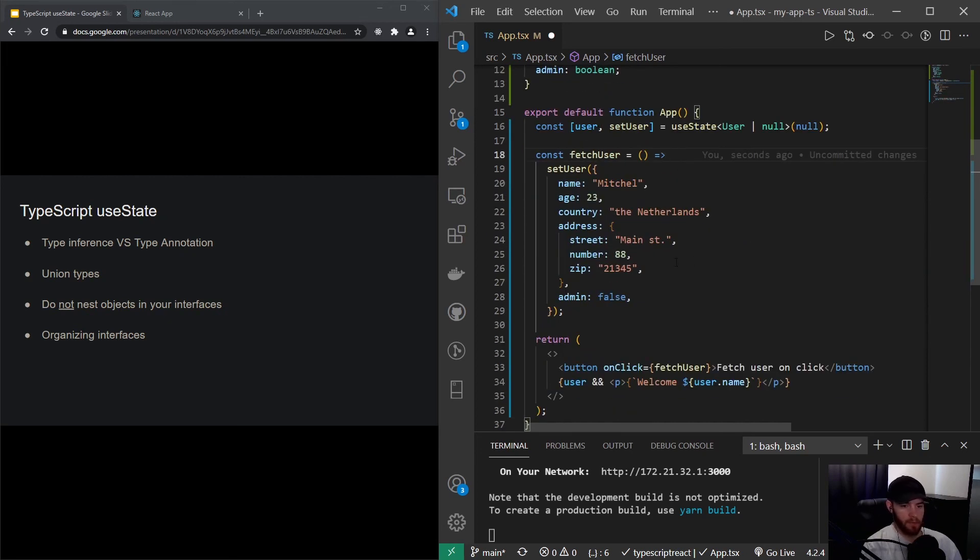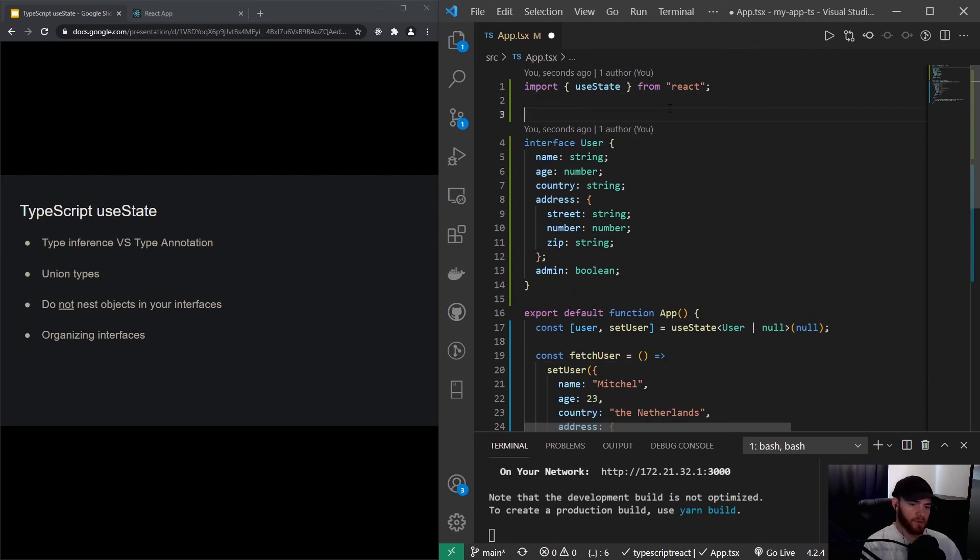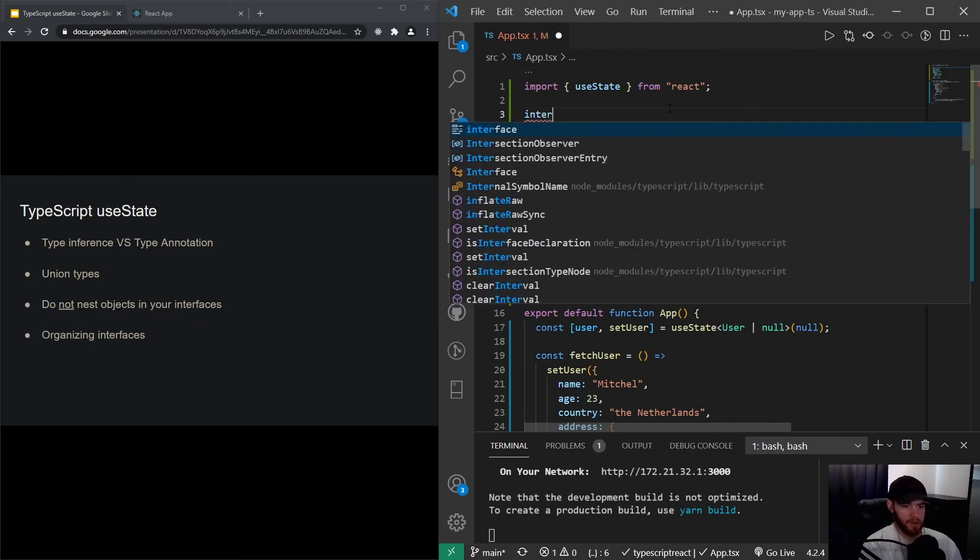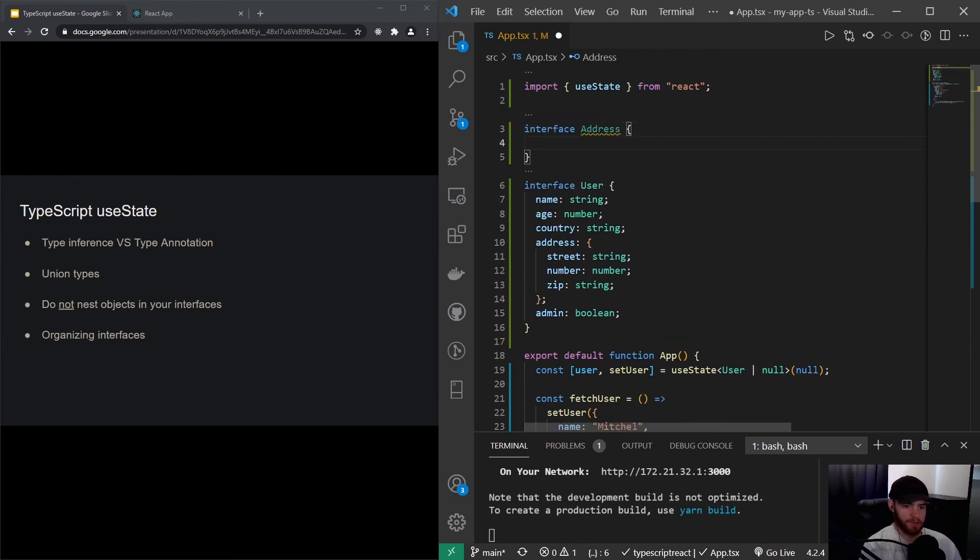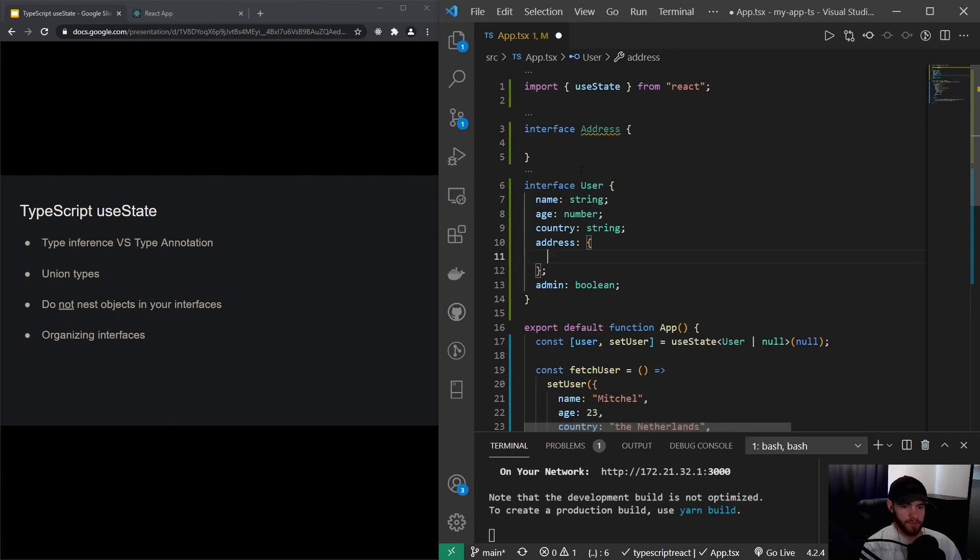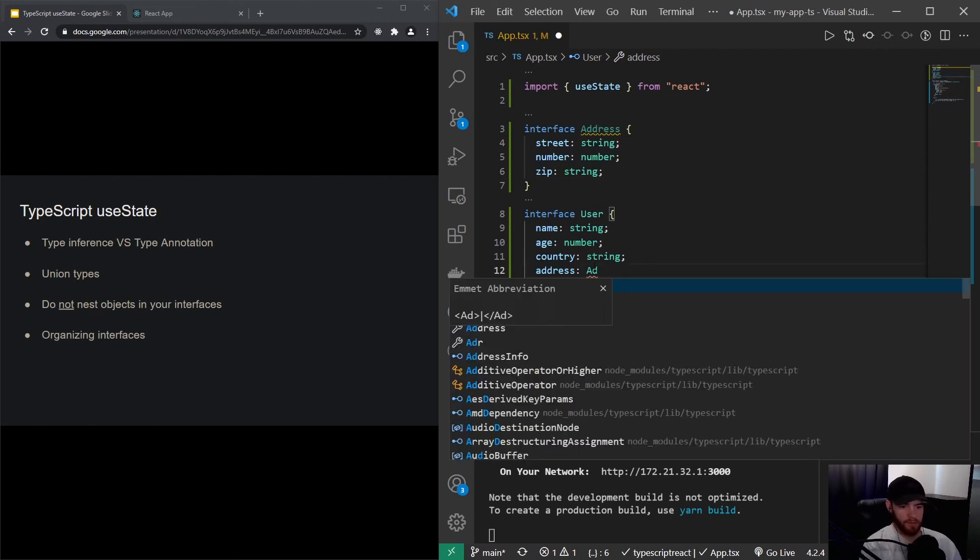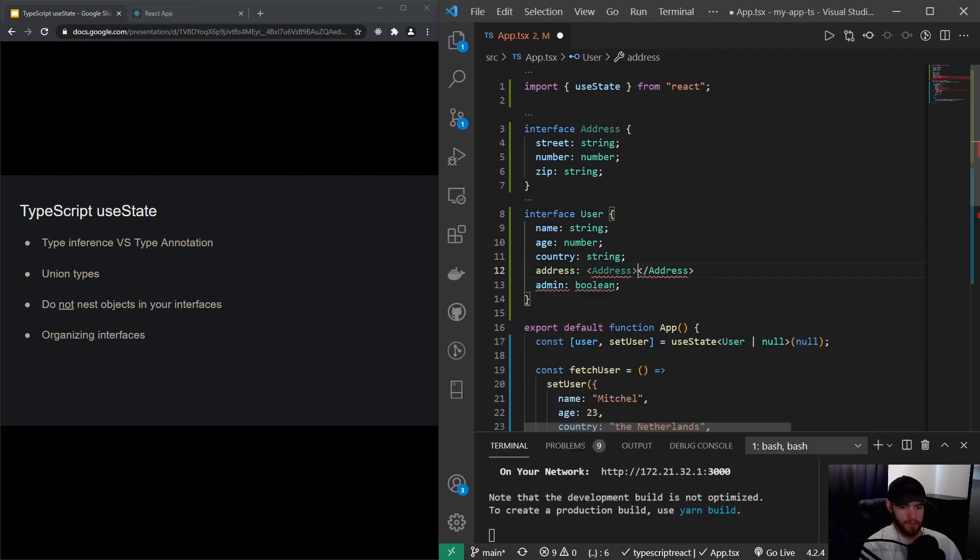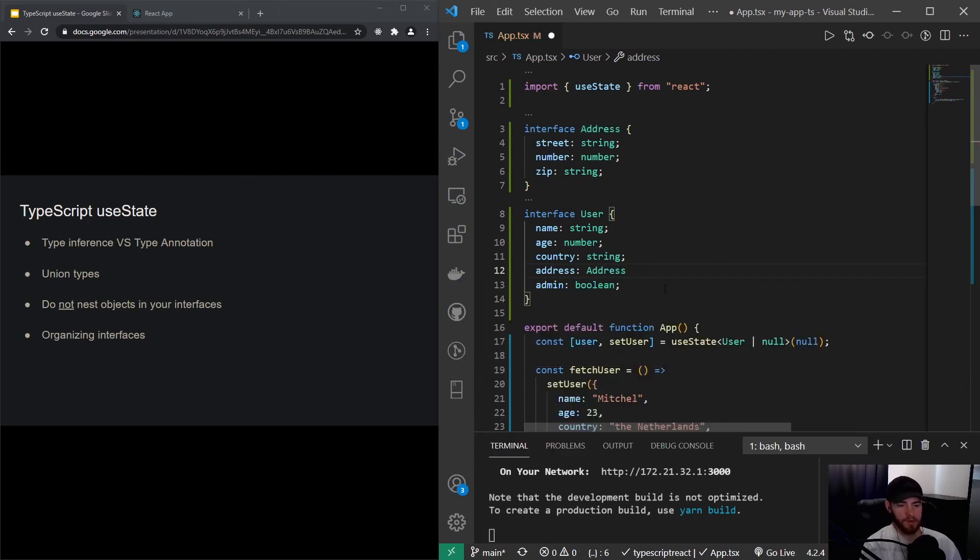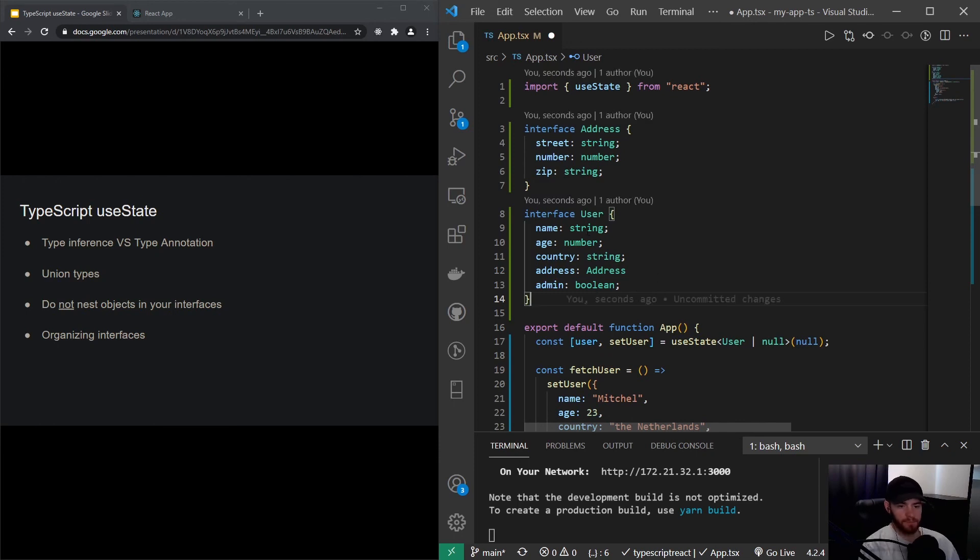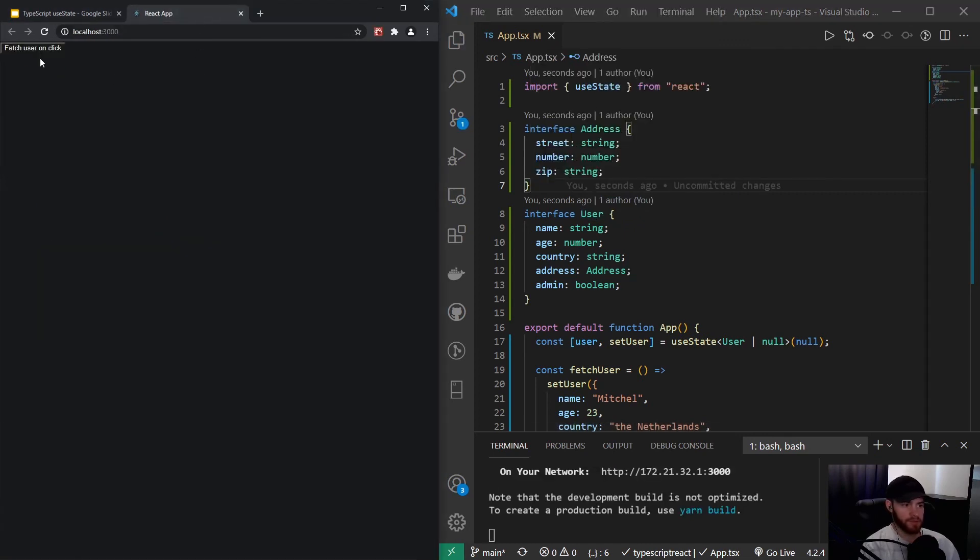So what we did right here is not a very good practice, because what we did is we nested an object within an object. So what you most of the time want to do, and I'm actually talking about the user type right here, what you actually want to do is say interface, and let's make another interface for Address like this. And now I can pretty much copy this, and now I will say that address will equal Address, like this. So this first of all makes it a little bit cleaner, but this also now allows us to also use the Address if we need it in a specific place without needing, for example, the user property. And you will see that our application will still work.